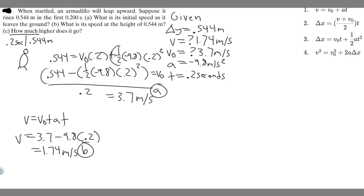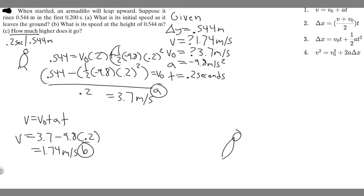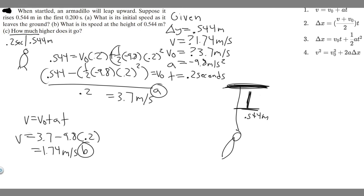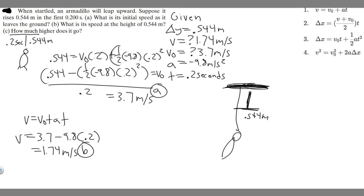Now Part C: how much higher does it go? This requires a bit more steps. When it says how much higher, we want to find its maximum height. The armadillo jumps up past 0.544 meters and keeps going to some maximum height. We're trying to find the distance from 0.544 meters up to that maximum height — so we need to find the total maximum height and then subtract 0.544 meters.